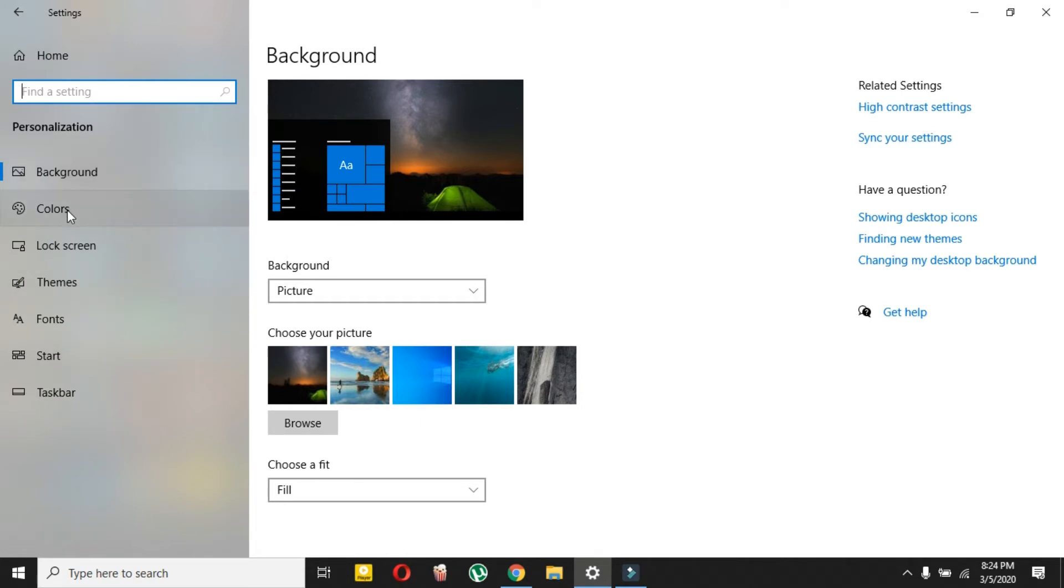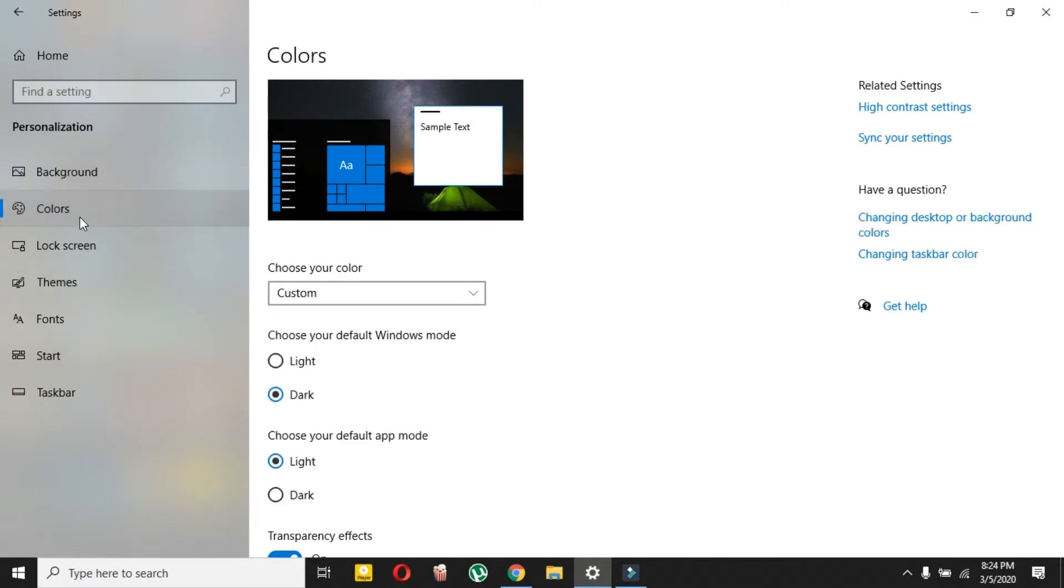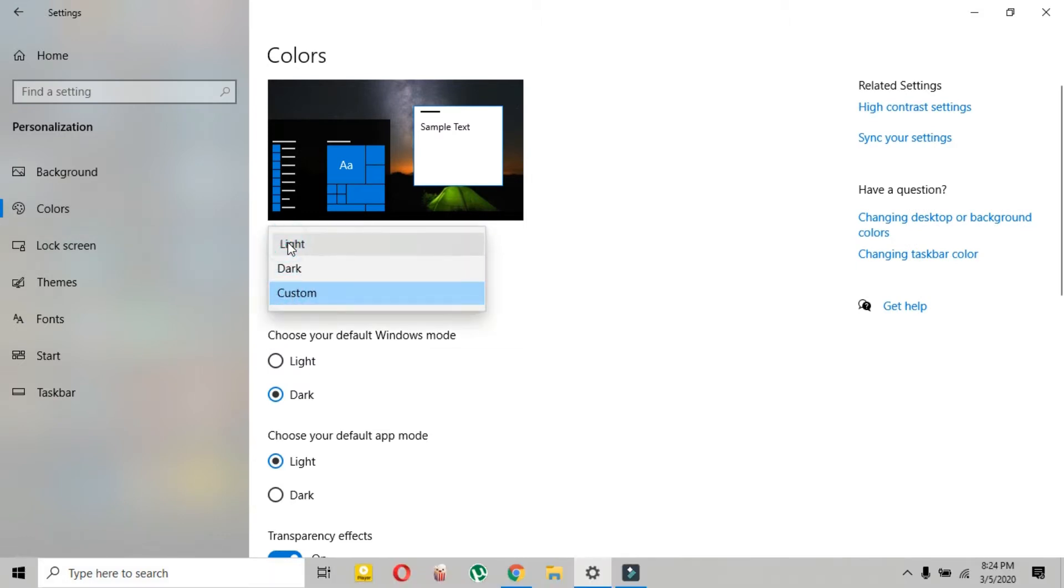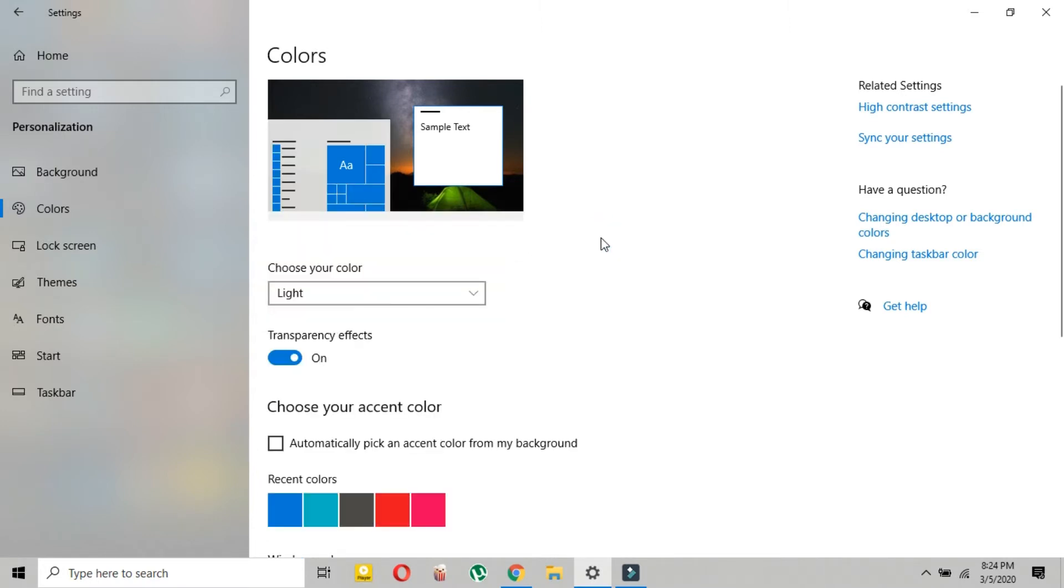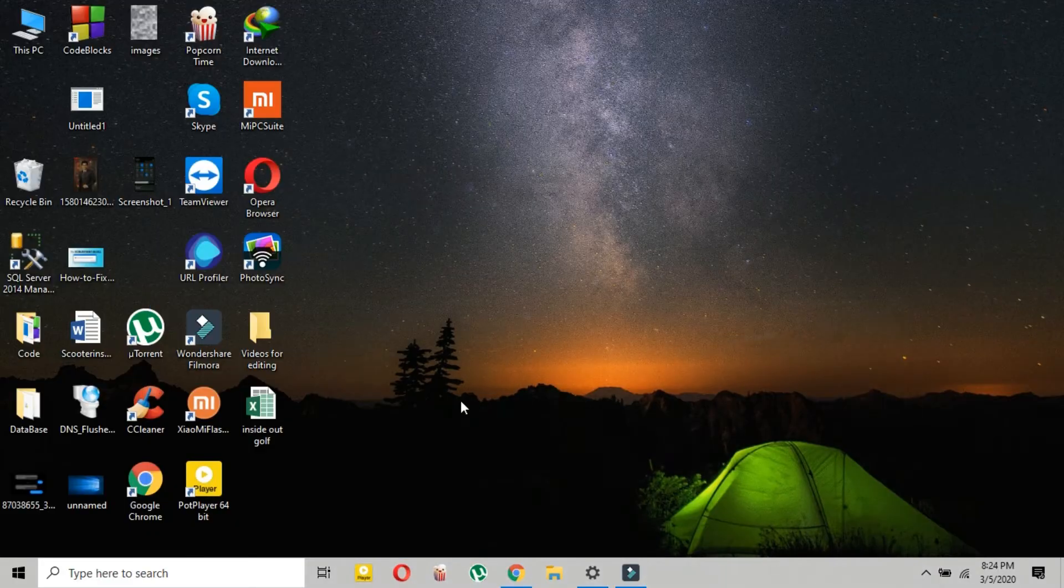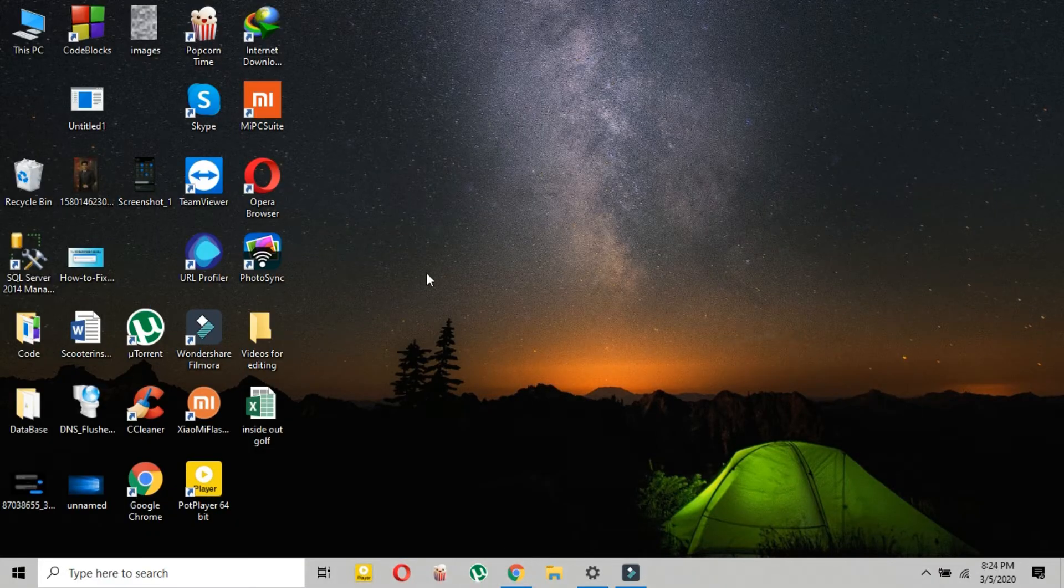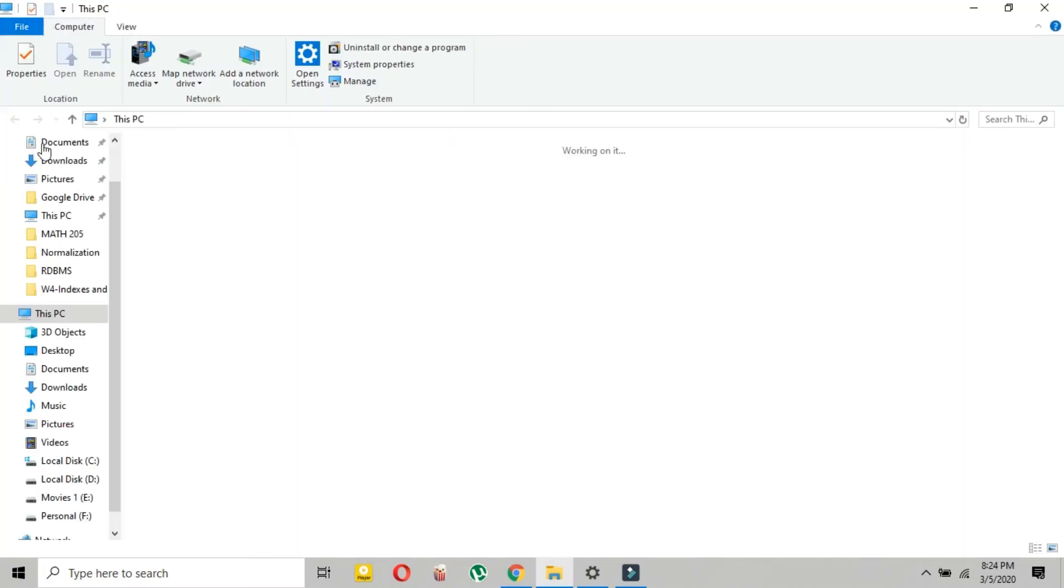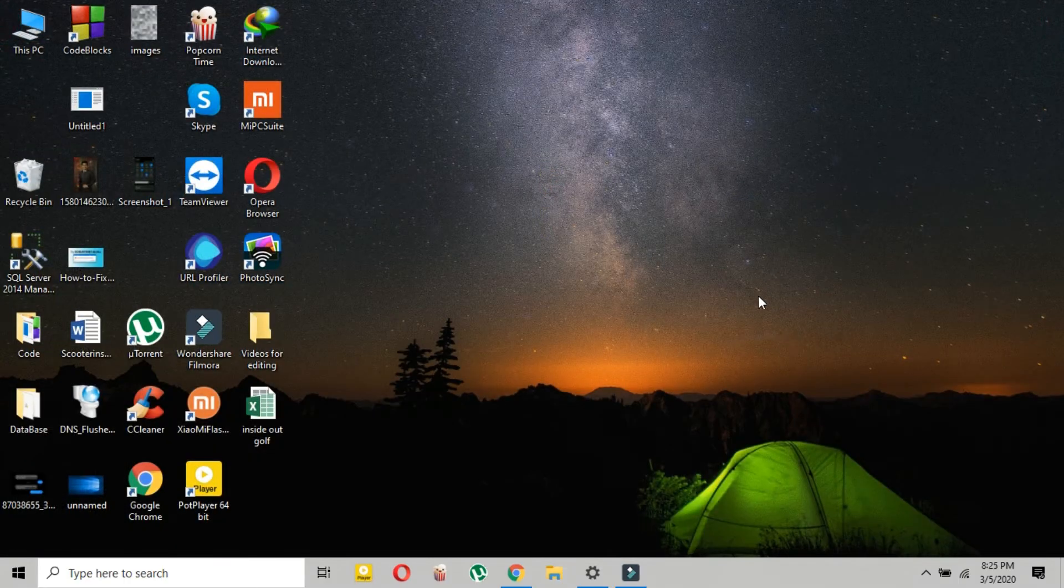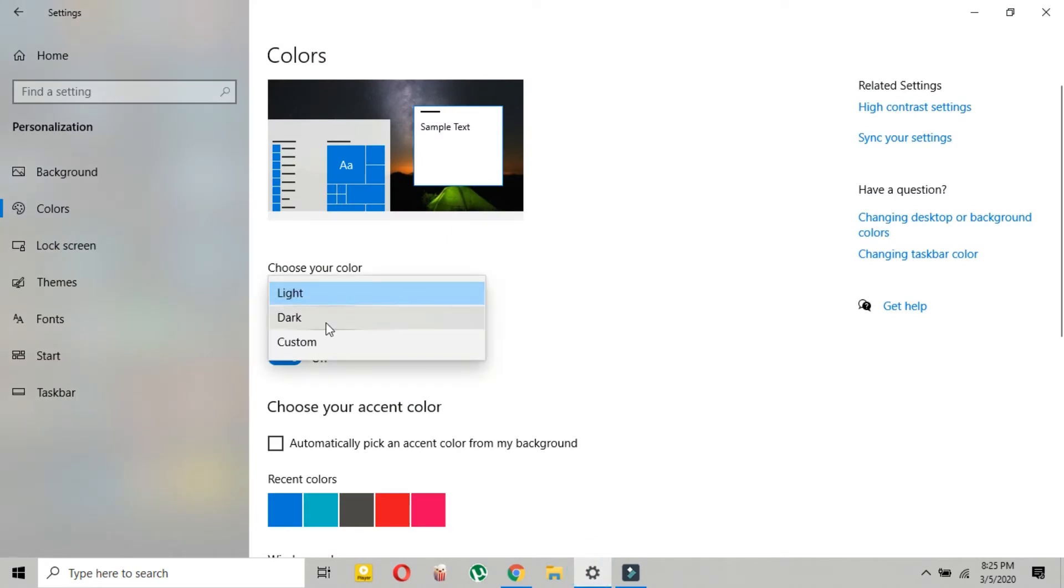So in colors, here it could be selected to light. So if you select light, then everything in your Windows will be in light color. So just let me show you, as you can see everything is in light color.